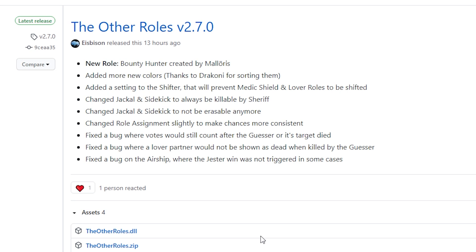Hey, what's going on everybody, Debel here. In today's tutorial video I'm going to explain how to install the OtherRoles mod for both the Steam version of Among Us and the Epic Games version of Among Us. I'm going to be starting with the Steam version and I'll have timestamps throughout the video so you guys know where everything is at.